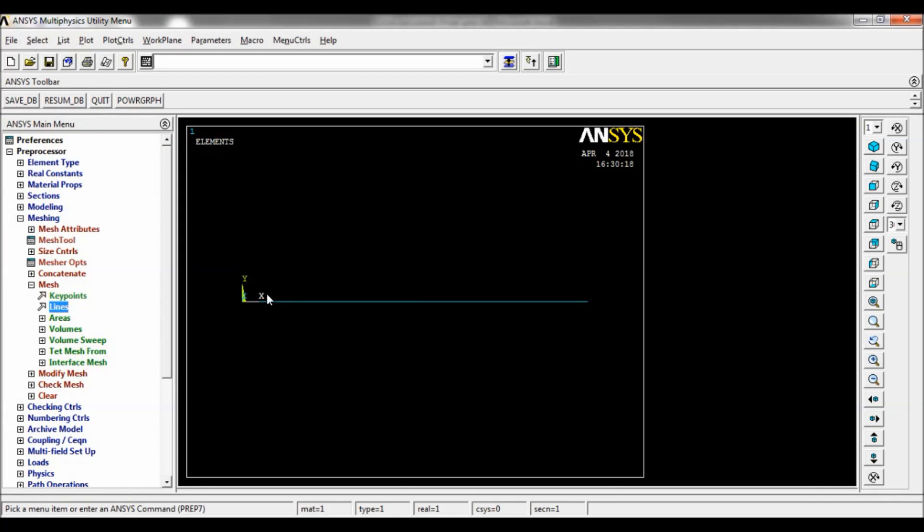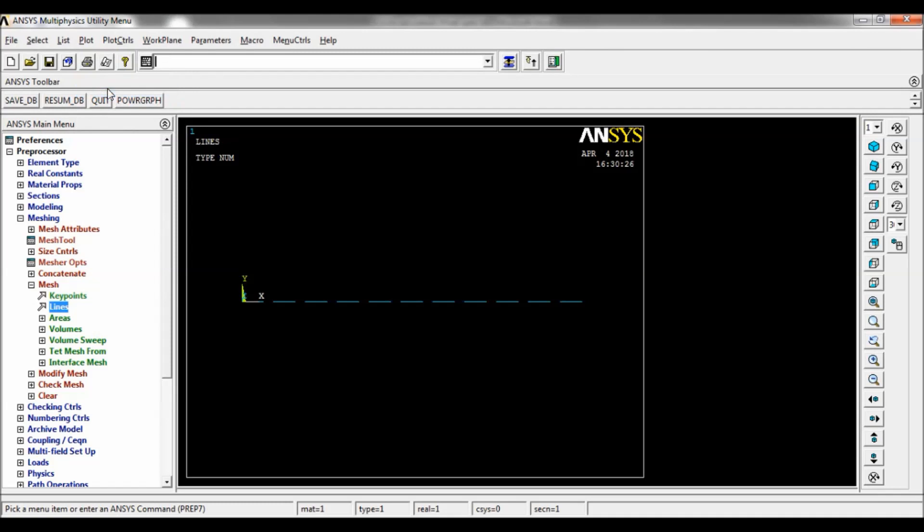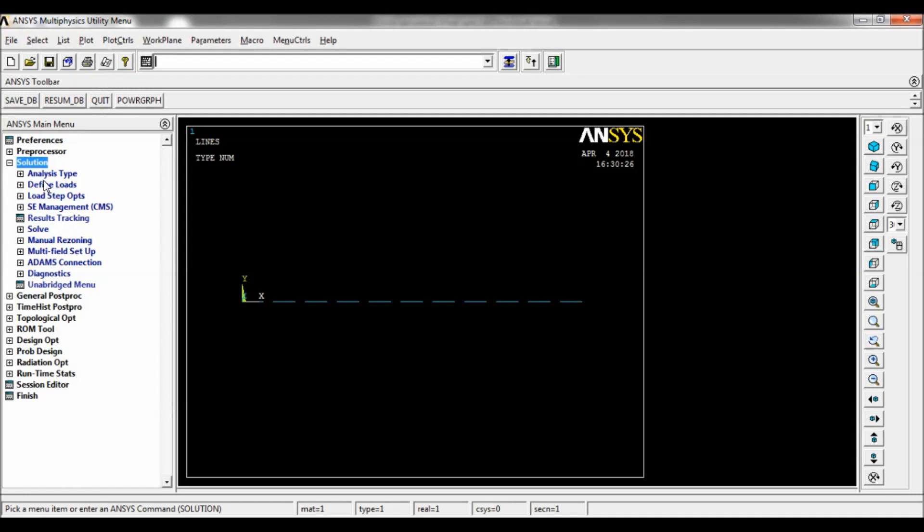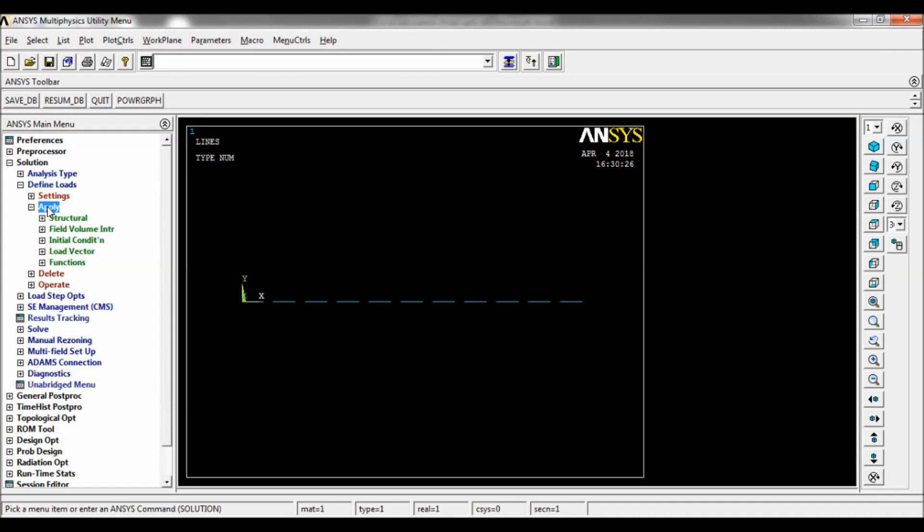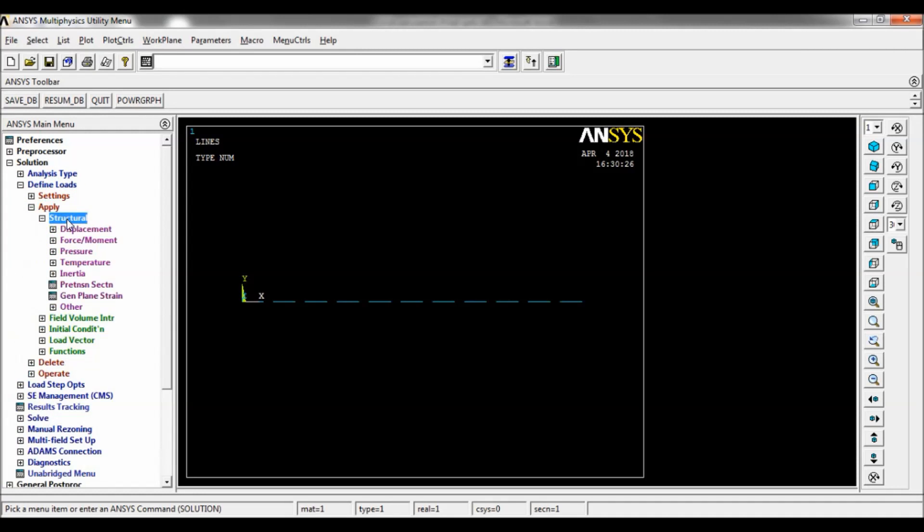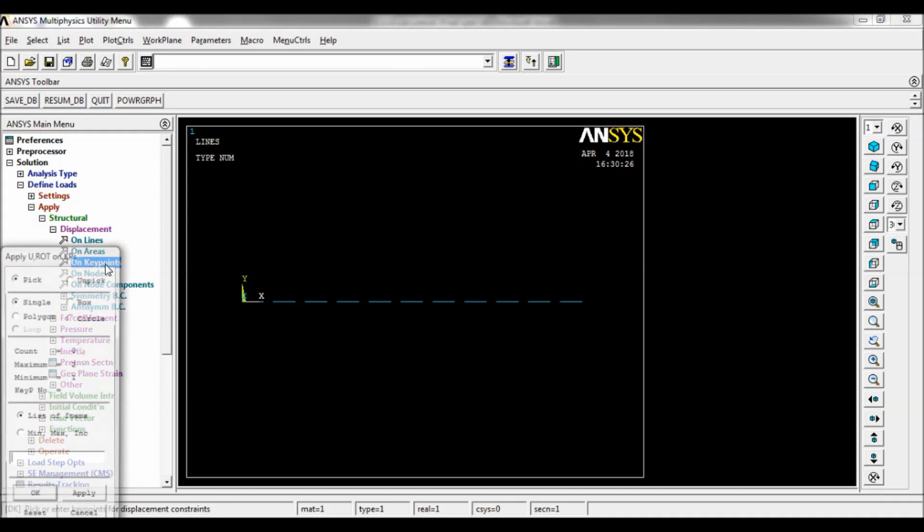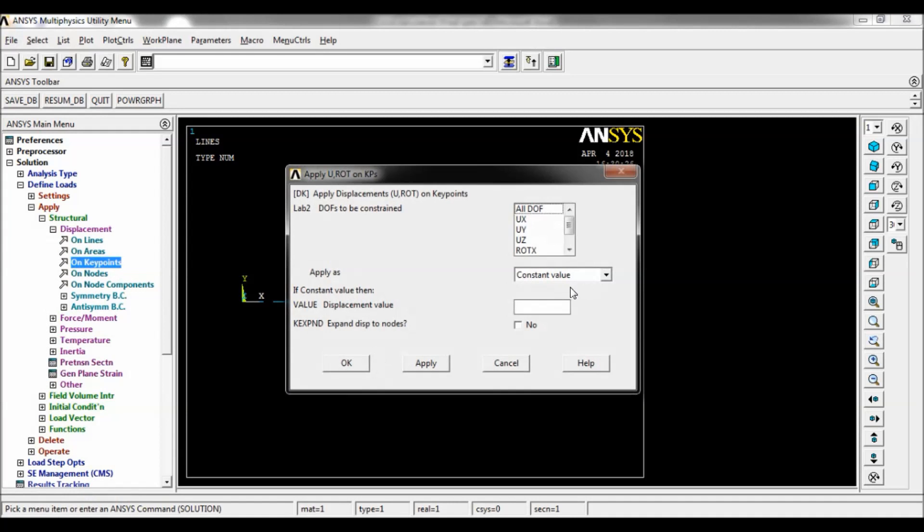Now go to Plot, select Lines. You can see the mesh there. Now go to Solution, Define Load, Apply, Structural, Displacement on Key Points. Set the key point number one, apply DOF to be constrained, all DOF, click on OK.